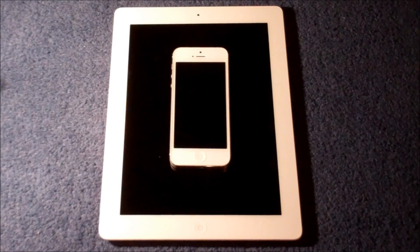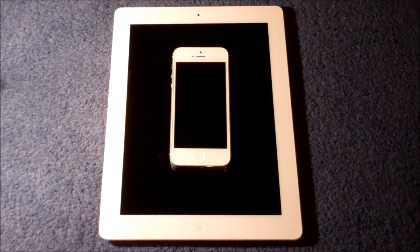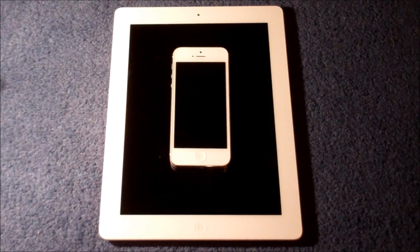What's happening guys? It's Dan from General Tech HQ here and today I'm going to show you how you can use iCloud to save money and transfer your apps.